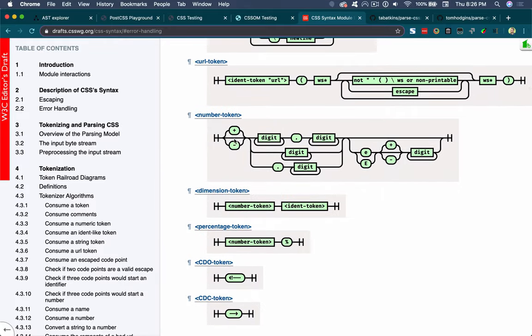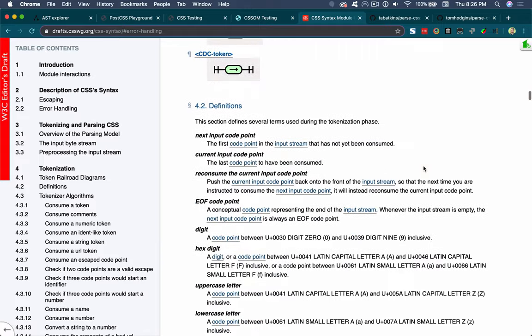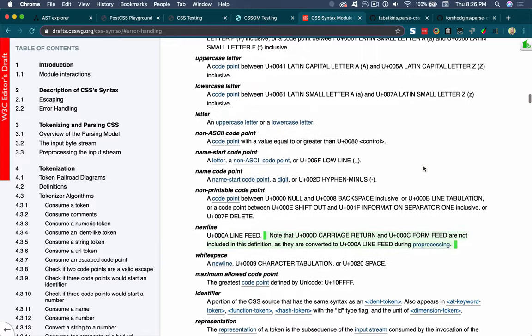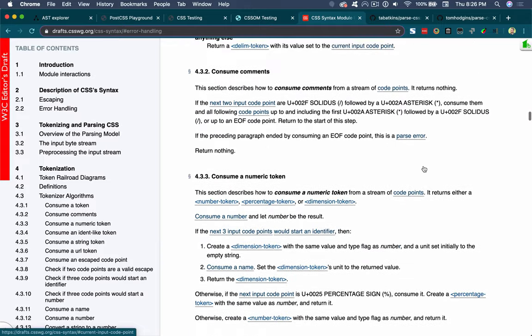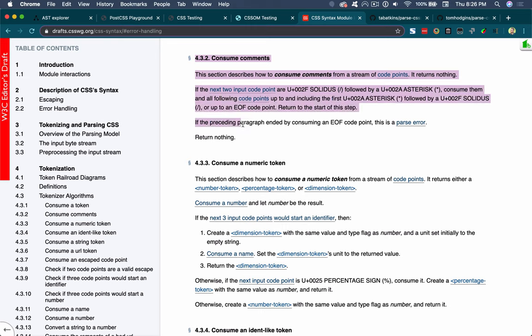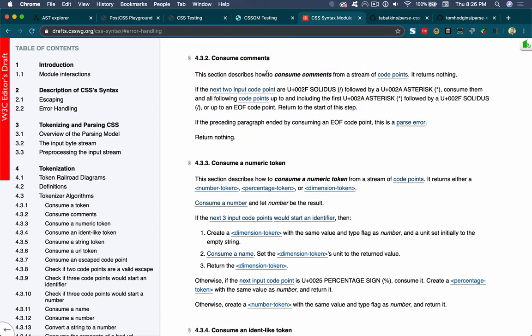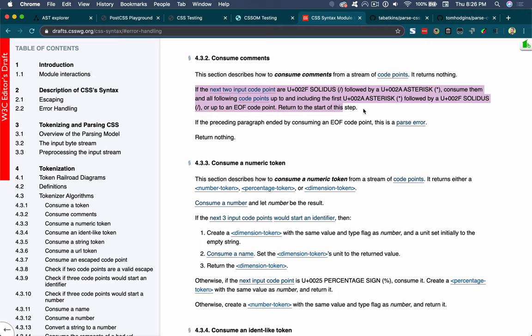It teaches you the different tokens that you can parse CSS into, and what's valid and what is part of what token. So this is the diagram for what a number is. And then most of the spec is spent literally expressing the algorithm for how to parse this in the English language. To consume a comment, you start with a stream of code points, and then it talks about if the next two are this, do that, otherwise do this.